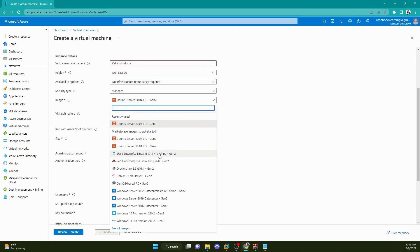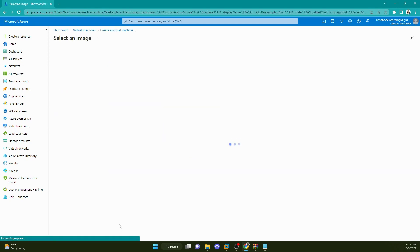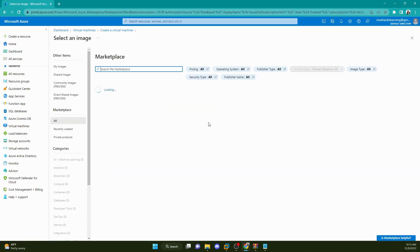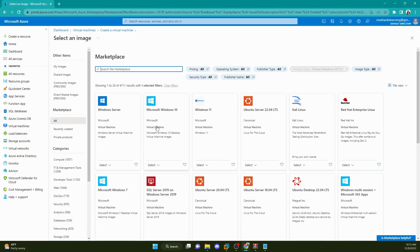I'm not worried about the availability zones right now. And then for image, here's where we get to the good stuff. So we're going to go down here and click on see all images. And there it is.